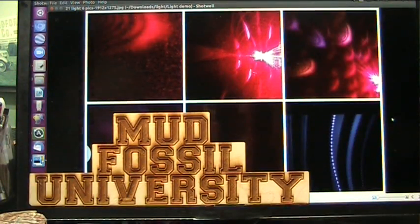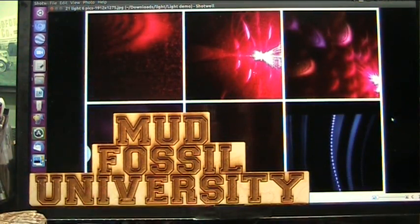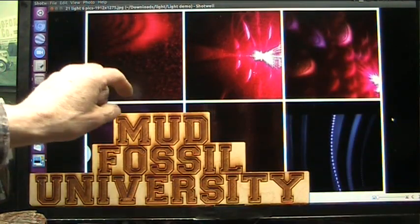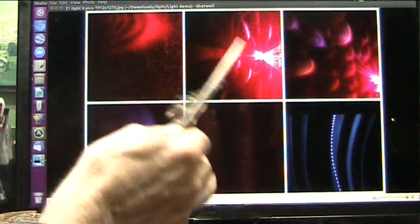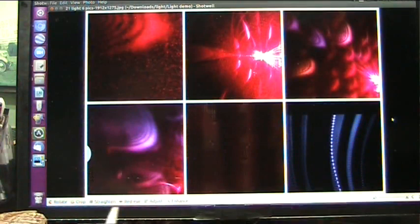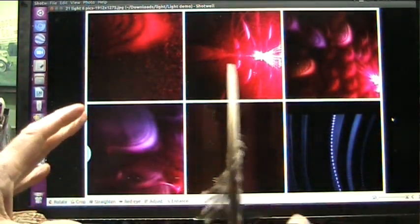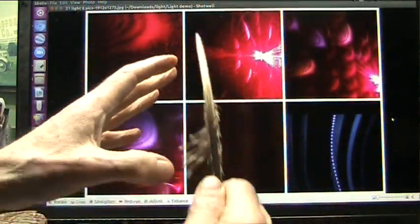Roger coming to you from the middle of a thunderstorm — you hear that thunder rumbling in the background. Nothing more than electricity. And what is electricity? Well, electricity is also light. And what is it also? It's heat. We're going to go into this new theory of light, electricity, electrons, the nucleus.